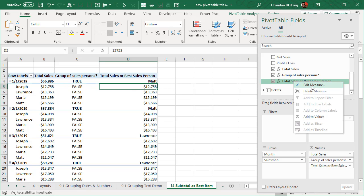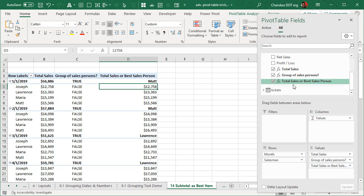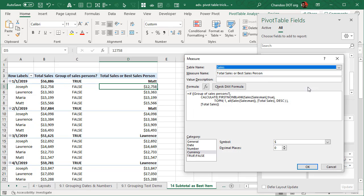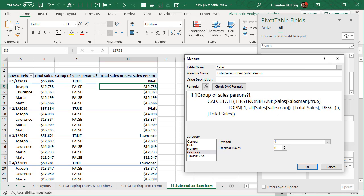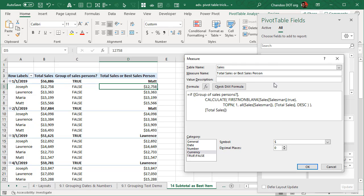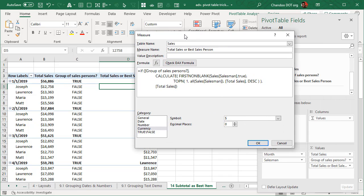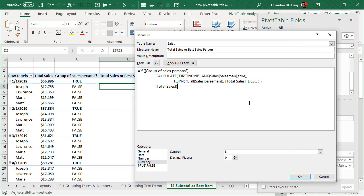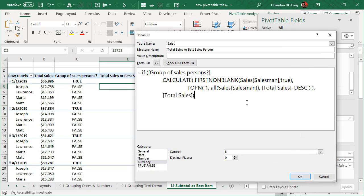So to do that, we will create this measure, total sales or best salesperson measure. The way this is defined is you can just go and edit this. We will start by checking the criteria here. So if group of salespersons, if group of salespersons, that means are we looking at multiple people or single person?